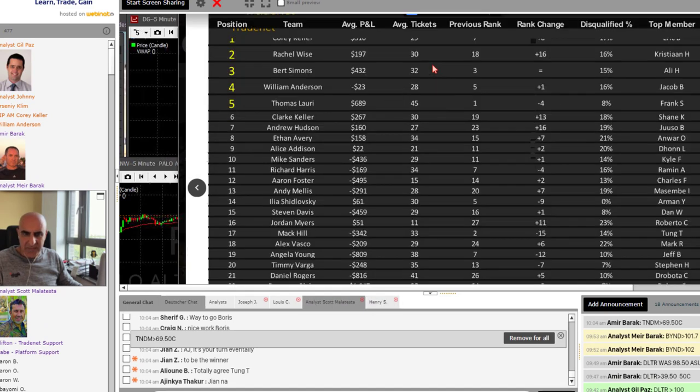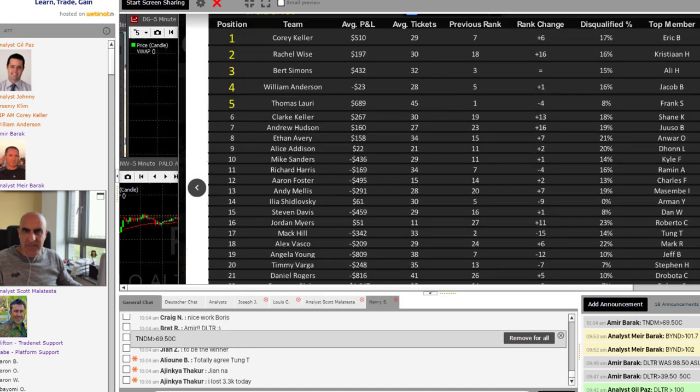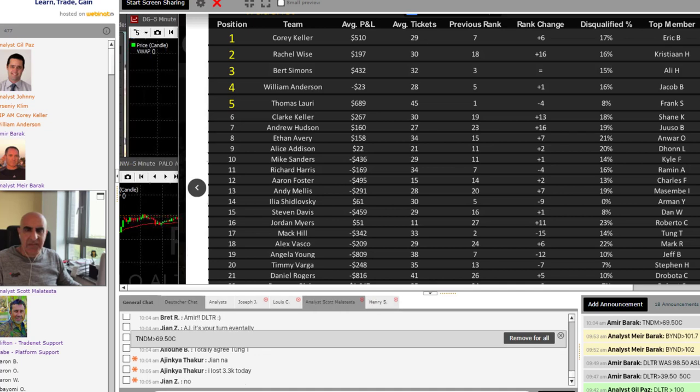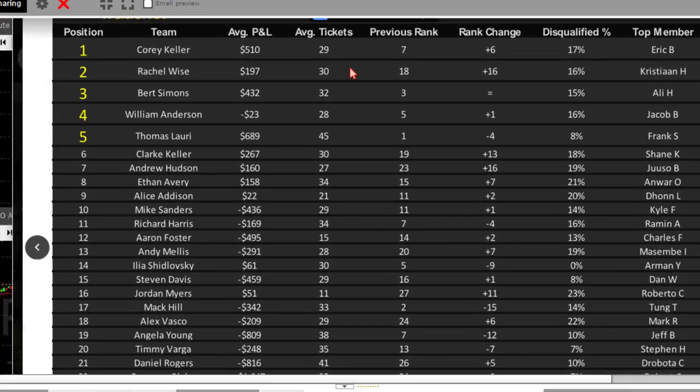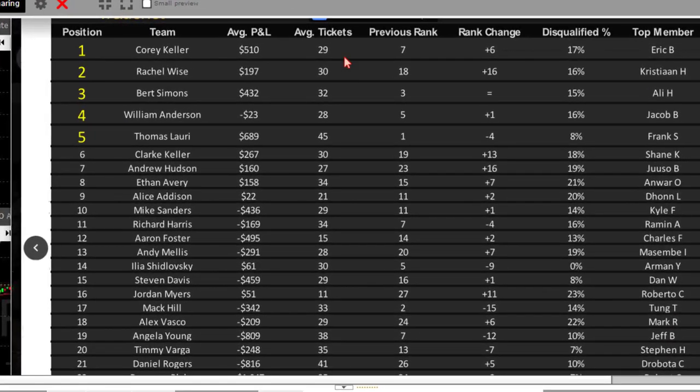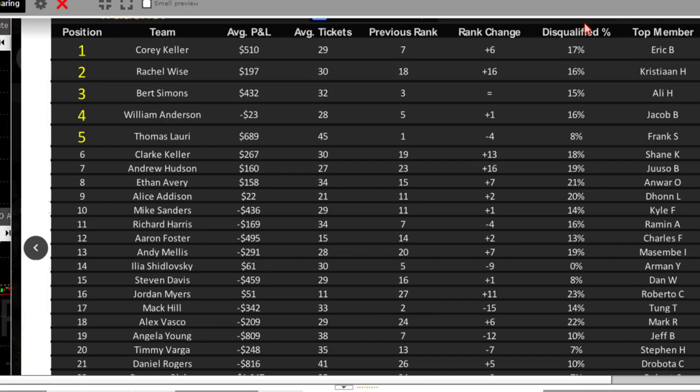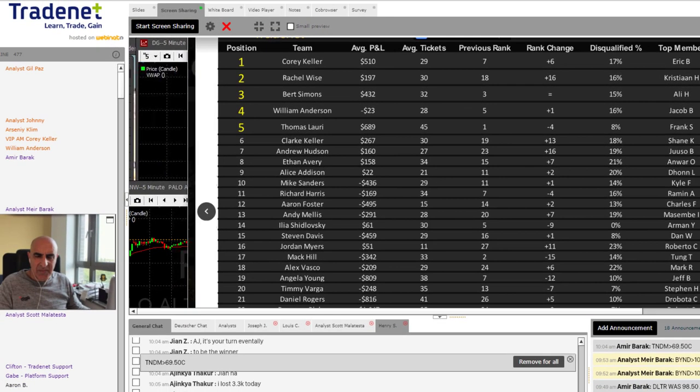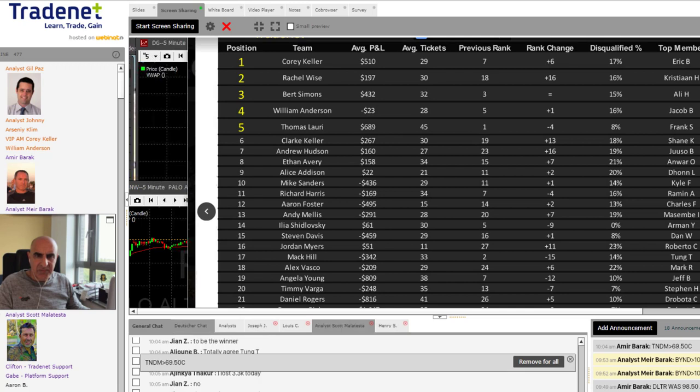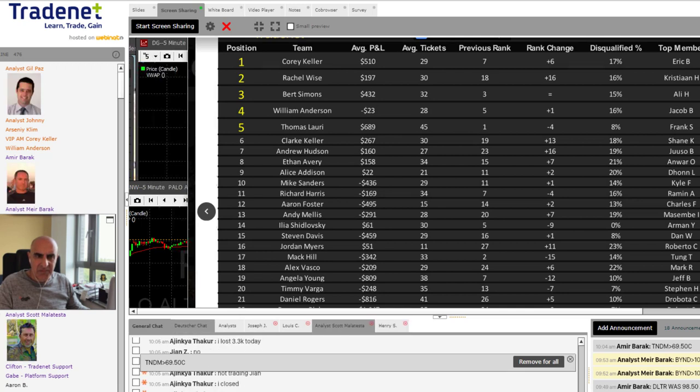And here you can see now the teams. You can see Captain Corey here, Rachel, Bert, William Anderson. And what's interesting is this column here, this average ticket, there you can see about 29, 30 tickets or so on the average of the winning teams so far. And then also the disqualified percentage, you can see a little bit slimmer on Corey's team and on Rachel's team. Also, Bert, and you can see some of the other teams up towards 20% of disqualification. And we're going to review those and talk about what's been happening there.